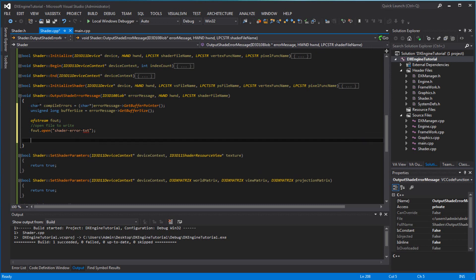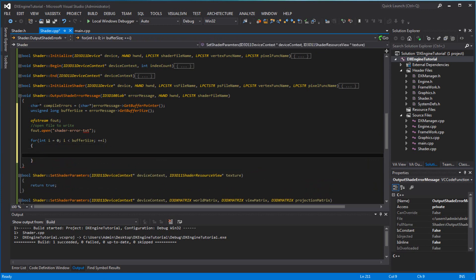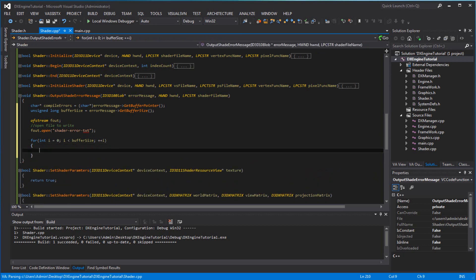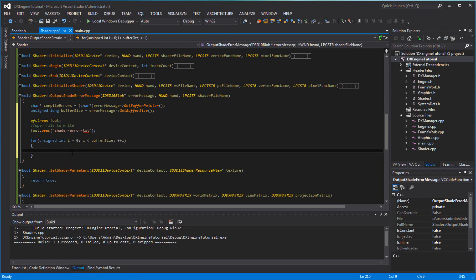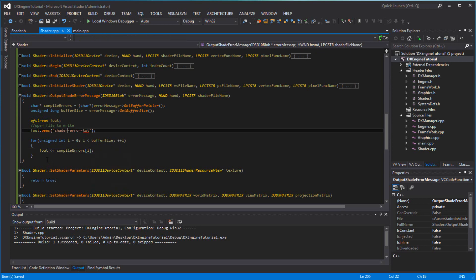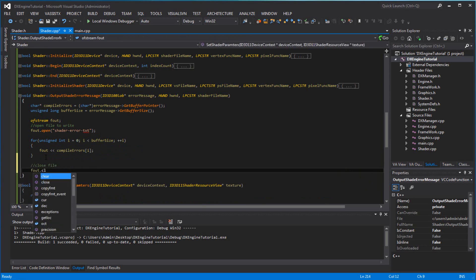And we're going to write out the message — for int i = 0; i is less than buffer size; i++ — and it's going to create an error here. So it's Fout, compile shader errors at index i. We write it out and then we close the file with Fout.close.